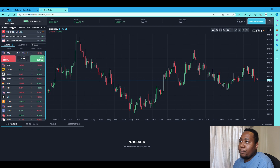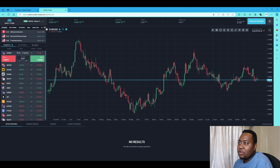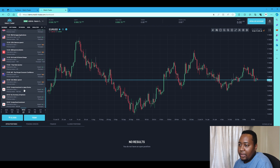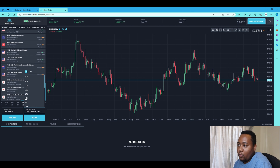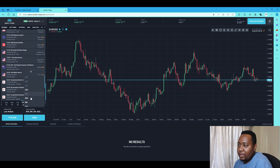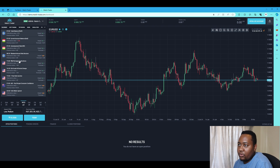There are interesting features that a lot of platforms don't have — they've integrated a news calendar. Press the arrow to see the full version, and you can customize it. For example, I like to trade high-impact news. You can also filter by currency, such as the US dollar, and it will show you exactly what's happening today with high-impact news events.